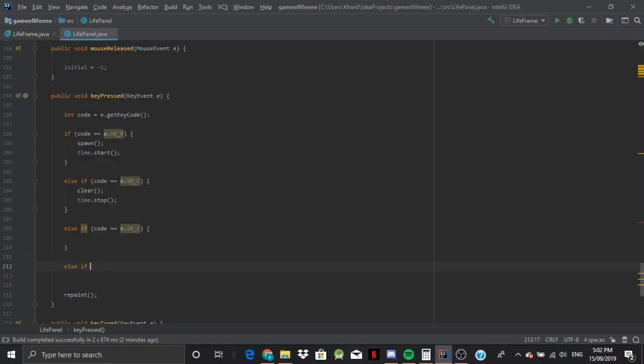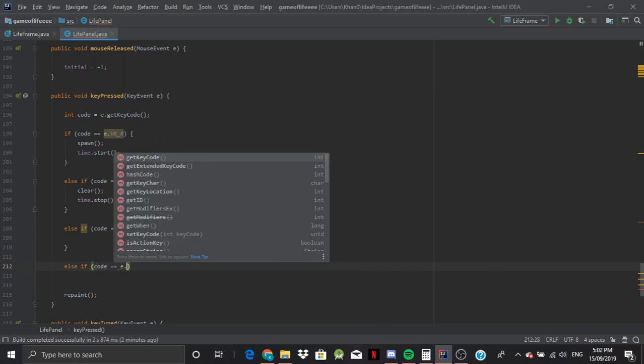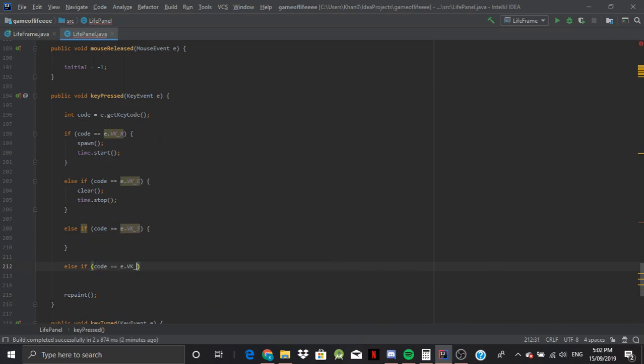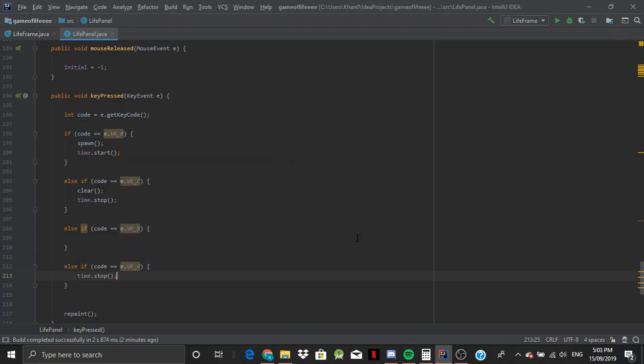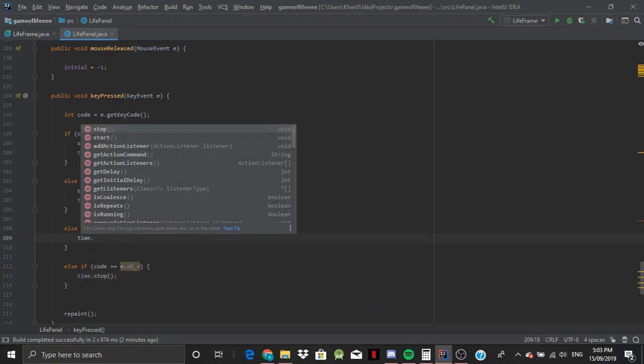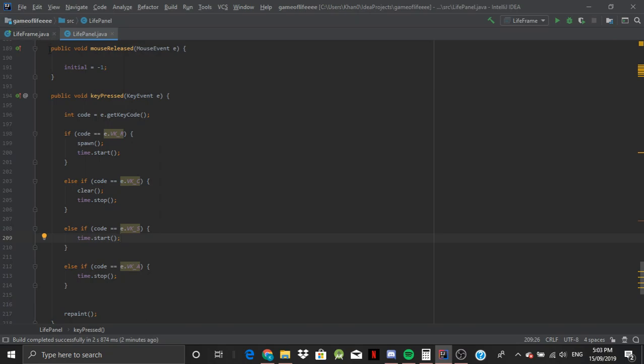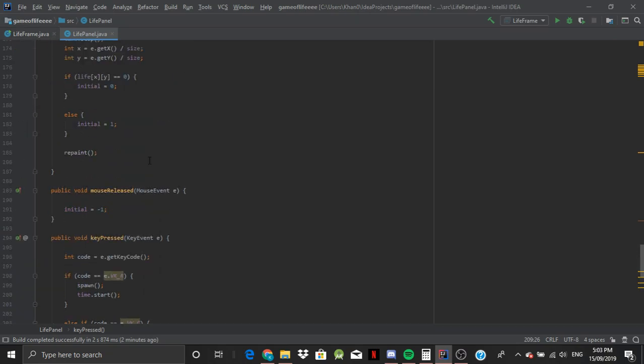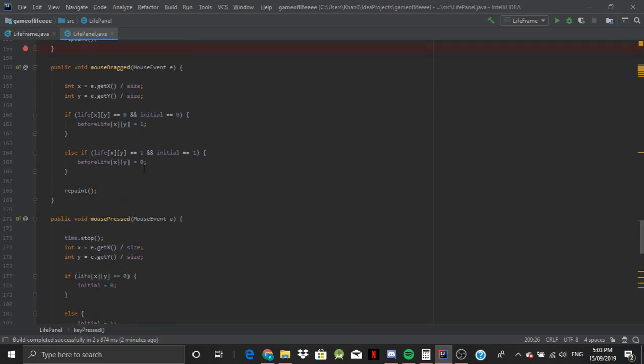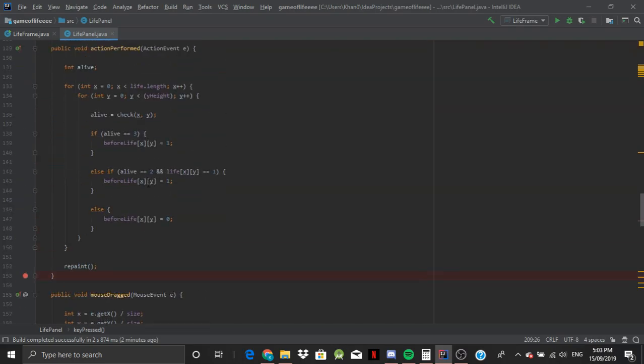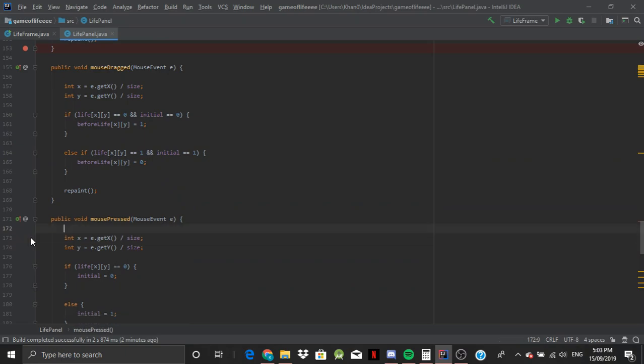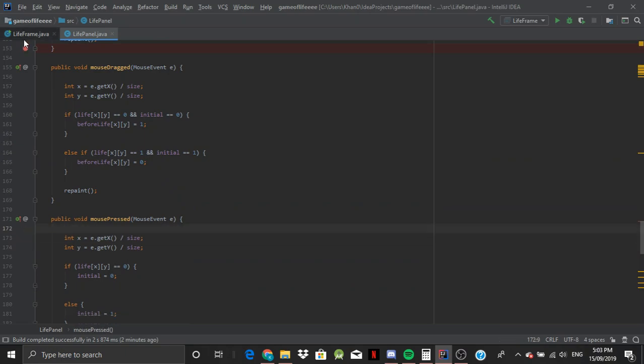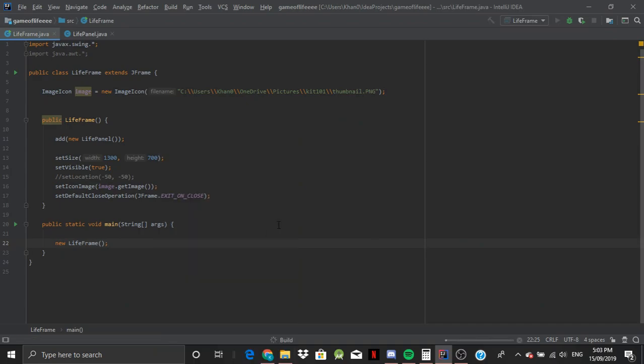Okay. Else if code is equal to e.VK_A, A for abandoned, time.stop. Else it's time.start. And basically we're just going to delete this bit here because we don't need it anymore. And now once we run it,